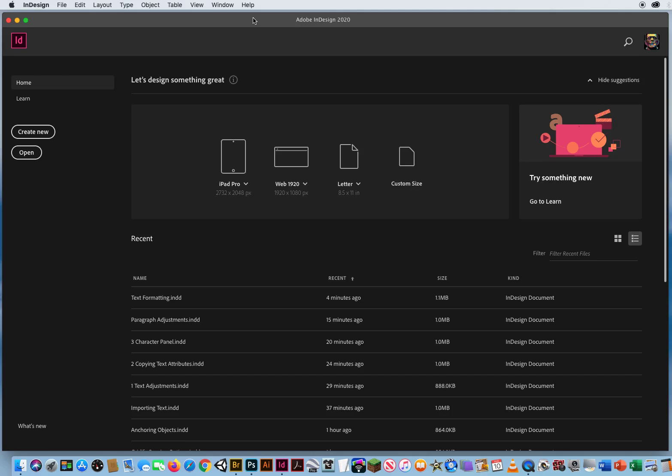I showed you in a previous demo, sometimes your text frames will be too small for the amount of text that you have, and that creates an issue called text overflow.